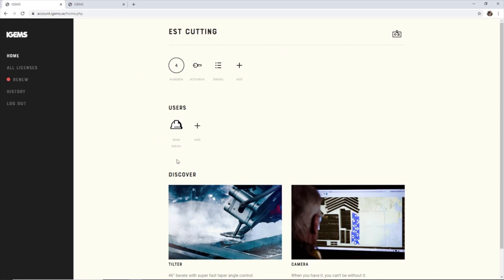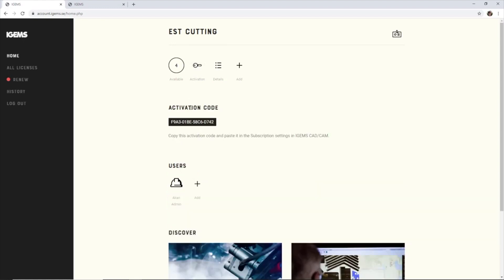So we have four available licenses for this particular customer, and if you want to activate one of them, I click on the activation code. If you click on it, it will copy to the clipboard.